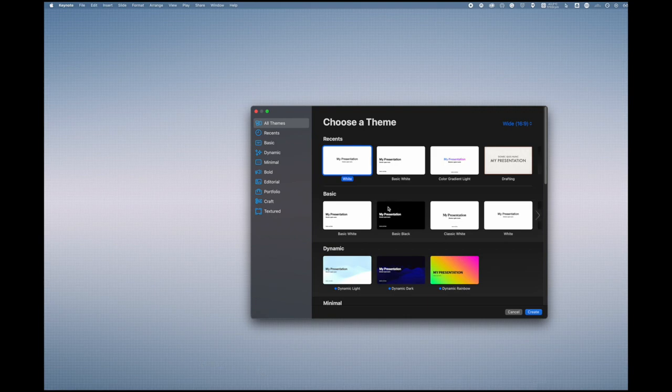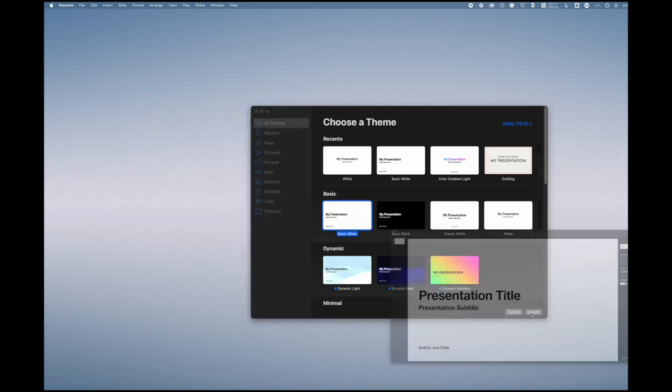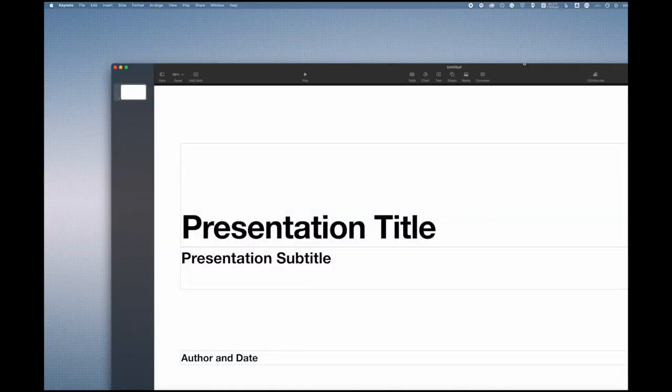Because you're not going to be doing much, I recommend just starting with the plain old white one because you're pretty much going to be deleting most of the stuff that's already there. So let's create this.